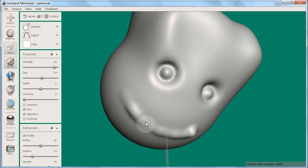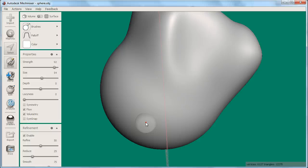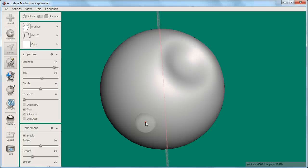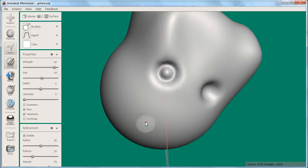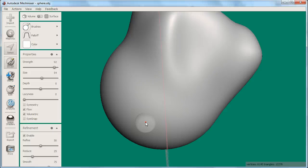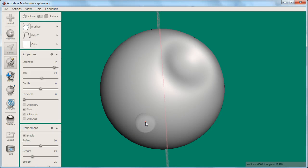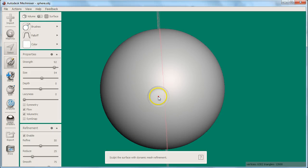Remember that you can always undo your mistakes by pressing Control-Z and redo the undone actions by pressing Control-Y. MeshMixer allows you to undo almost any action. It stores a long history of your actions.